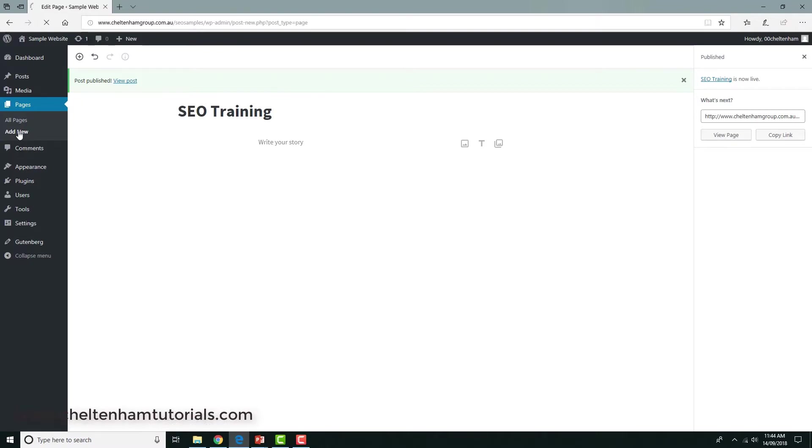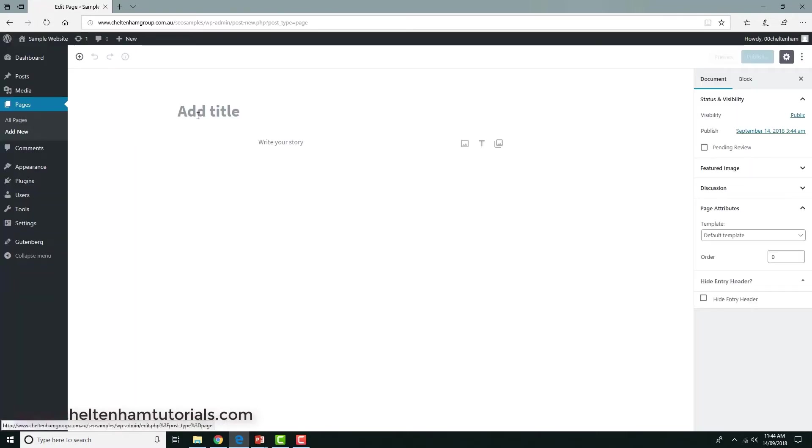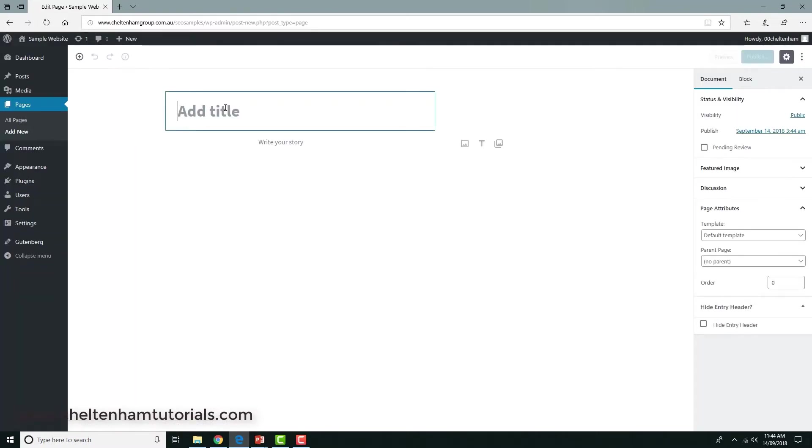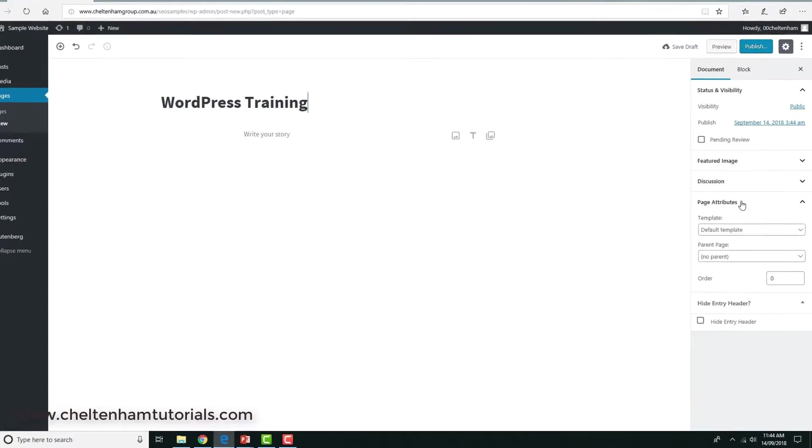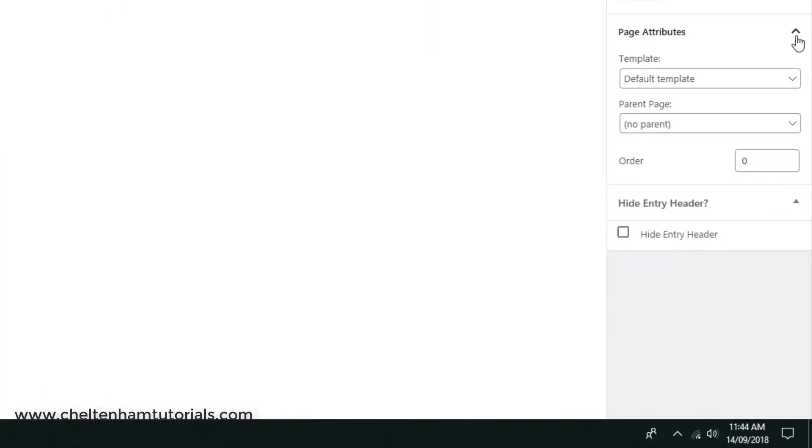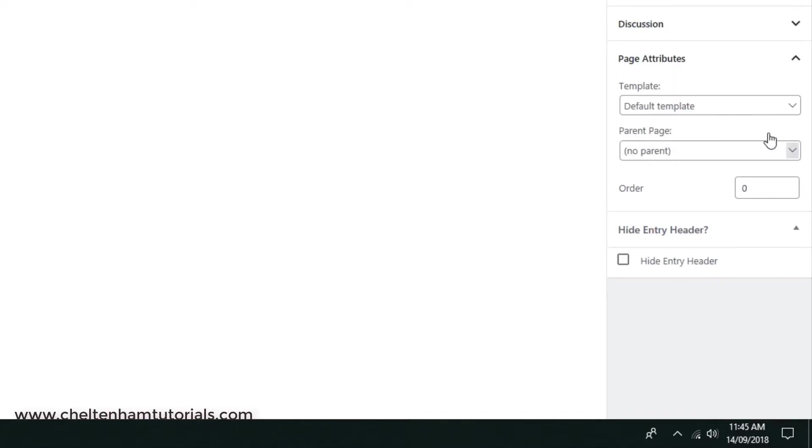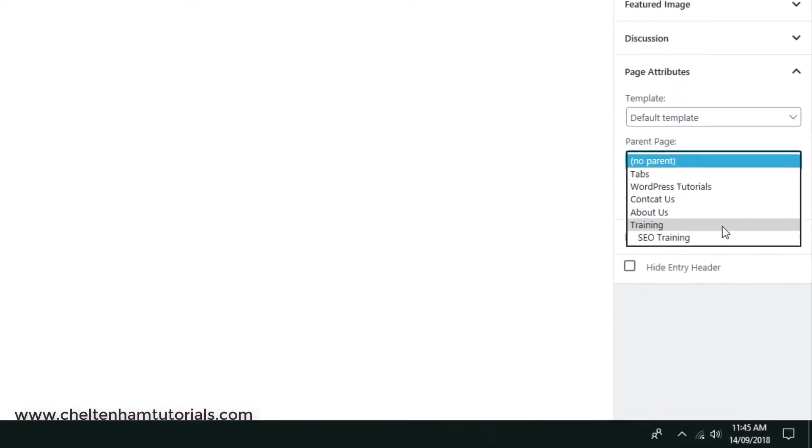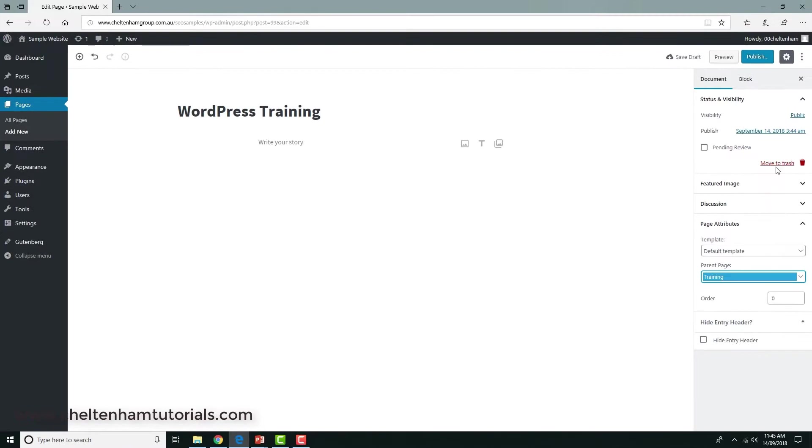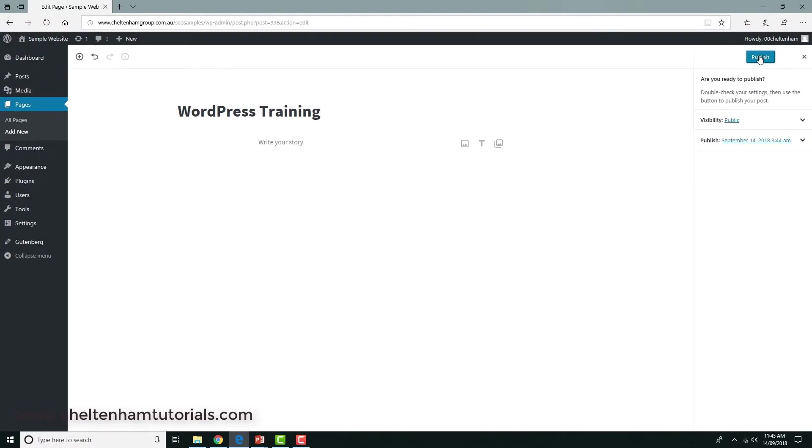So I'm going to create another page. It'll become clear why I'm doing this in a minute. So I'm going to create another page and we're going to call this WordPress training. And again, if I click on the page attributes and necessary to open this up, where it says parent page I'll click on the down arrow and select training and I'll publish it.